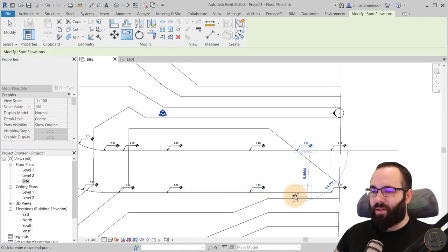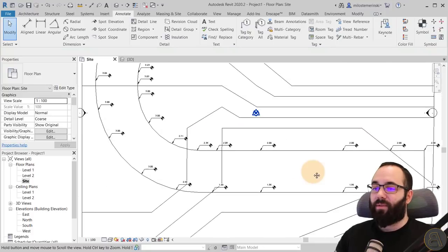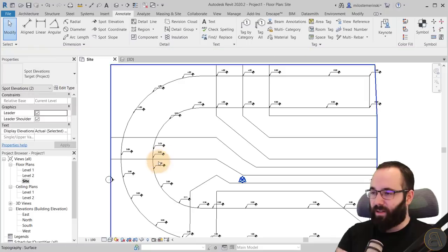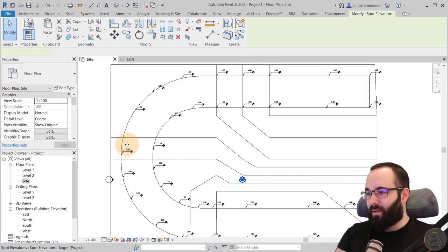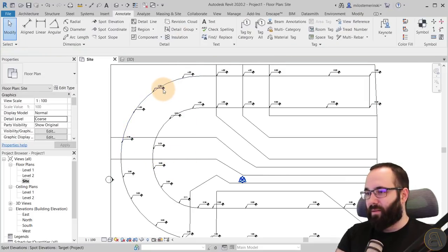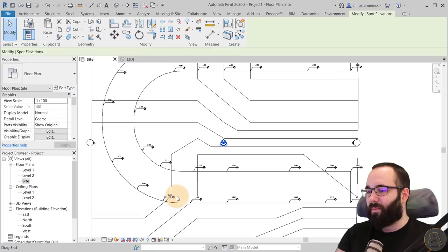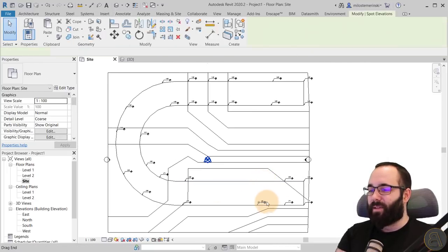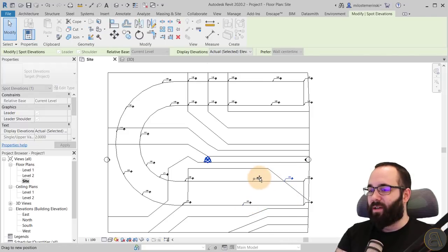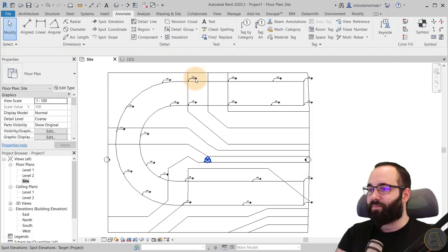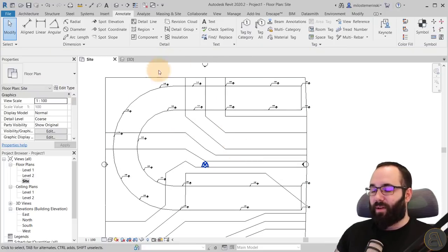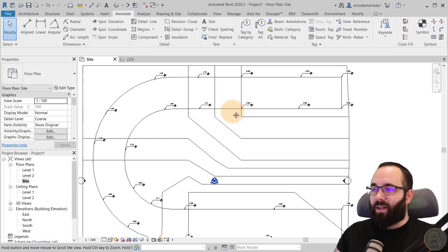The more spot elevations you place, the more accurate the result will be. Just follow the road outline, placing them along the arcs and straight sections. I've placed a few too many here, so I'll delete some — you don't want too many because it just makes the job harder. A reasonable number spread evenly along both edges should be enough to define the surface.